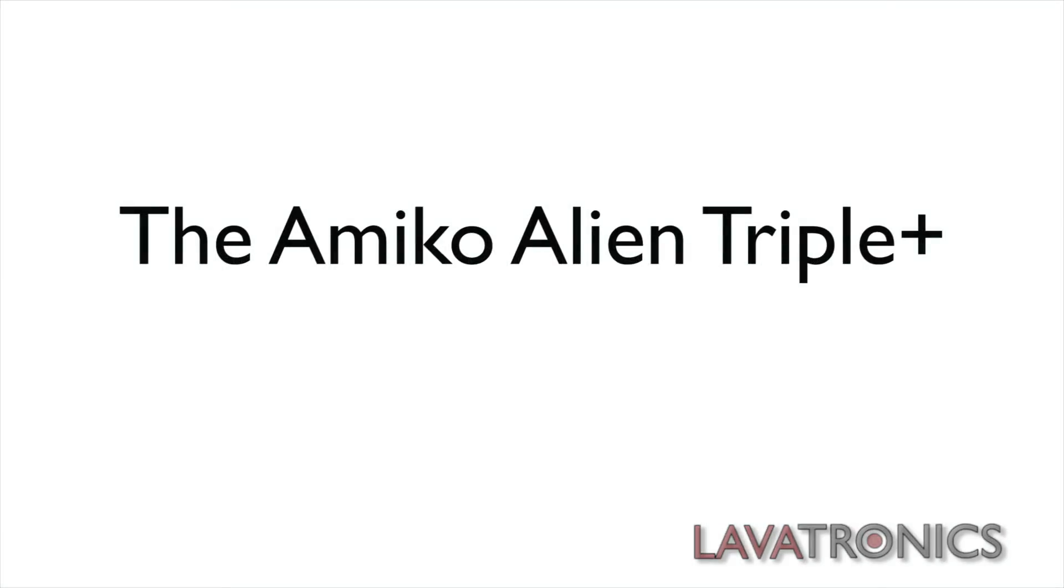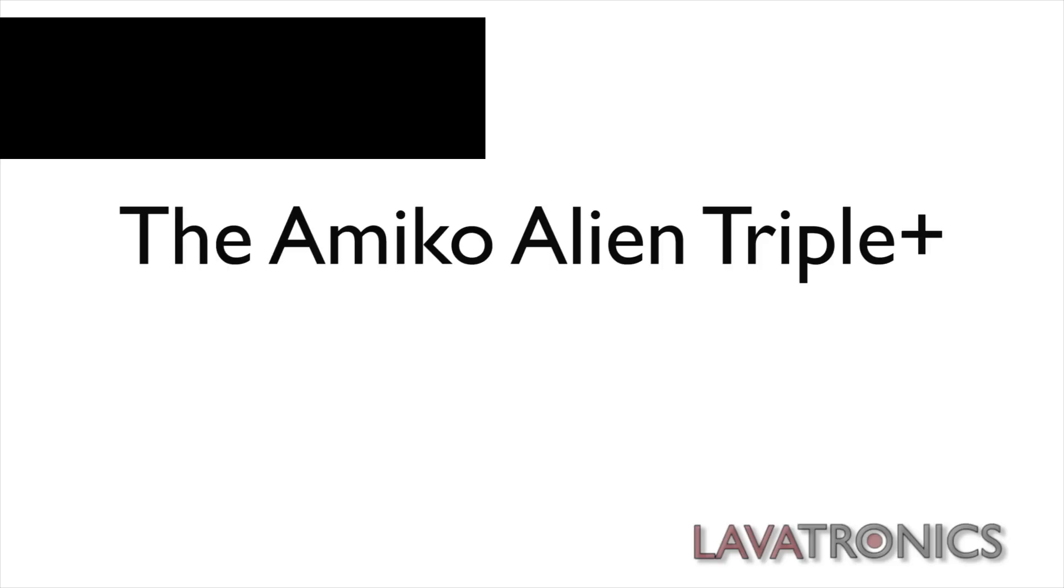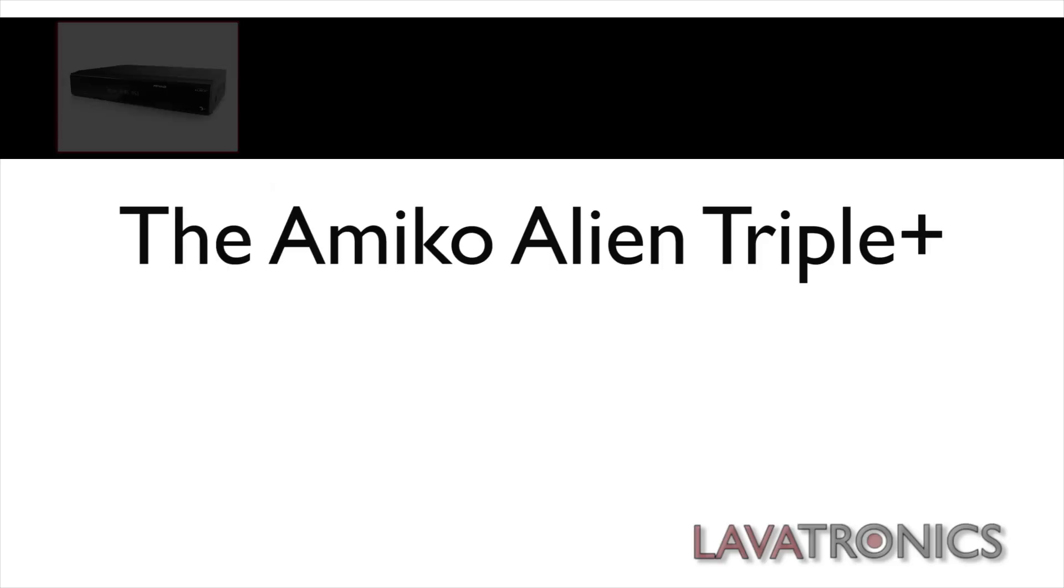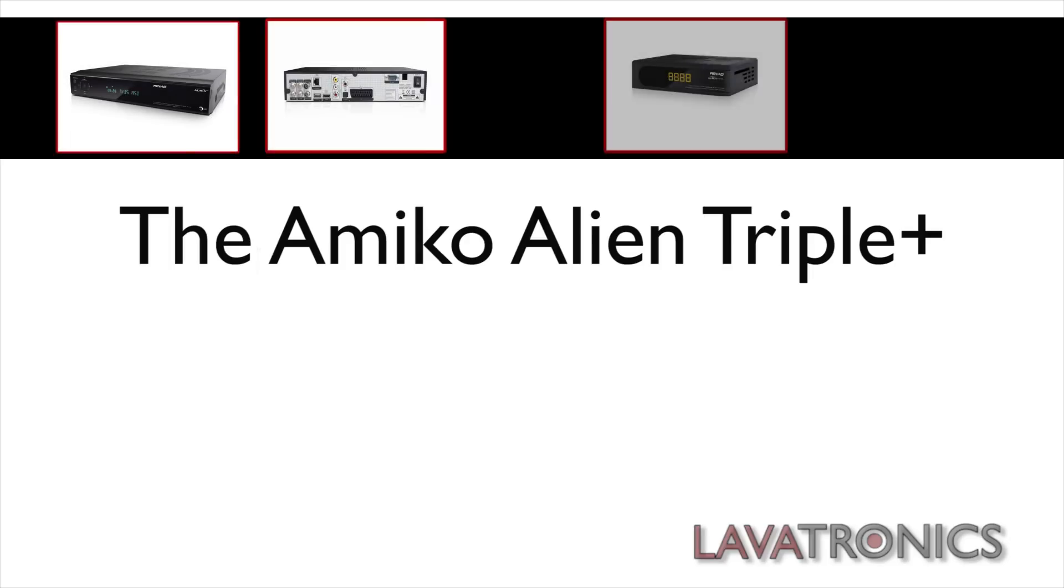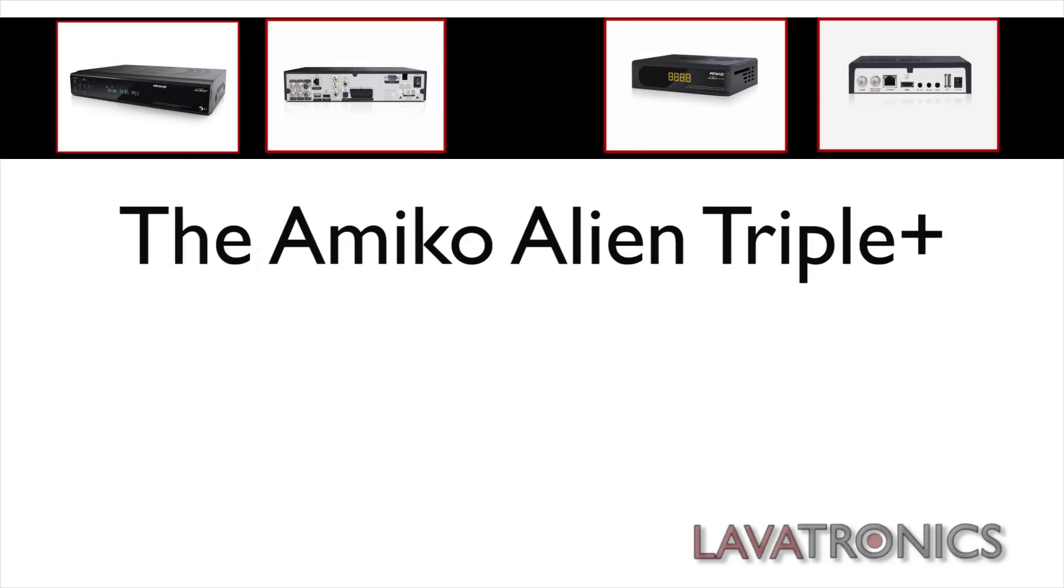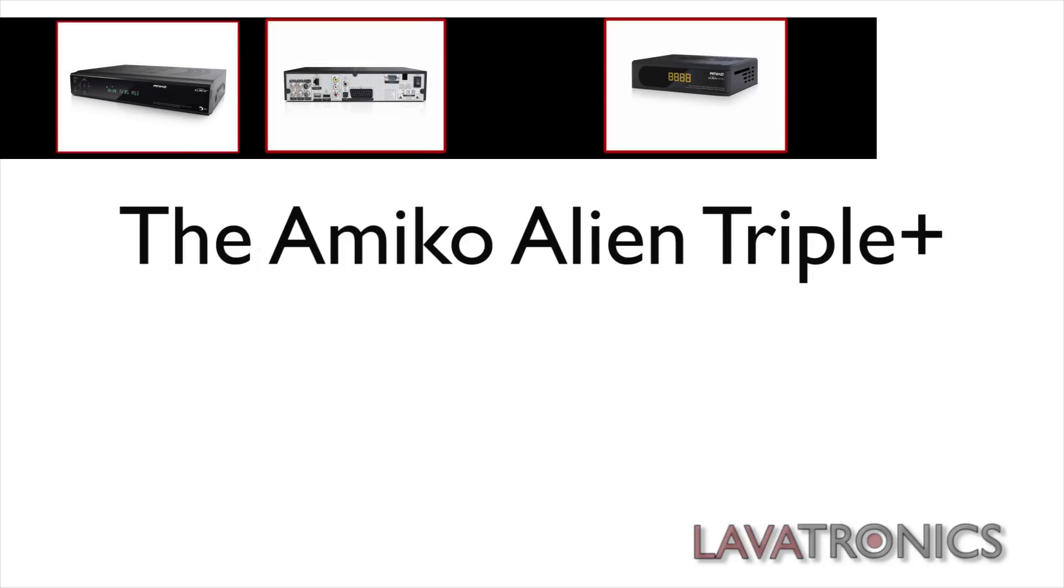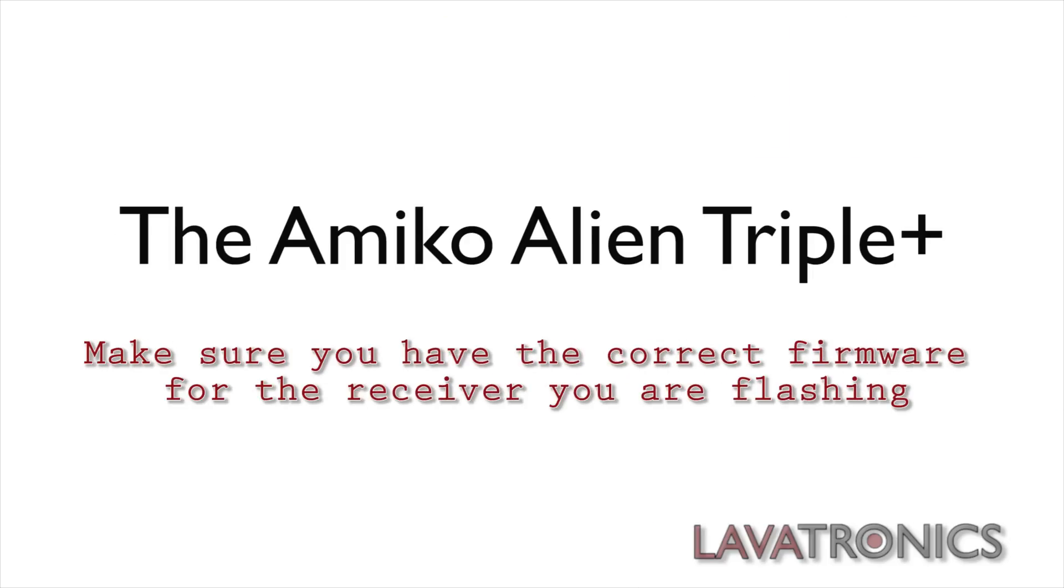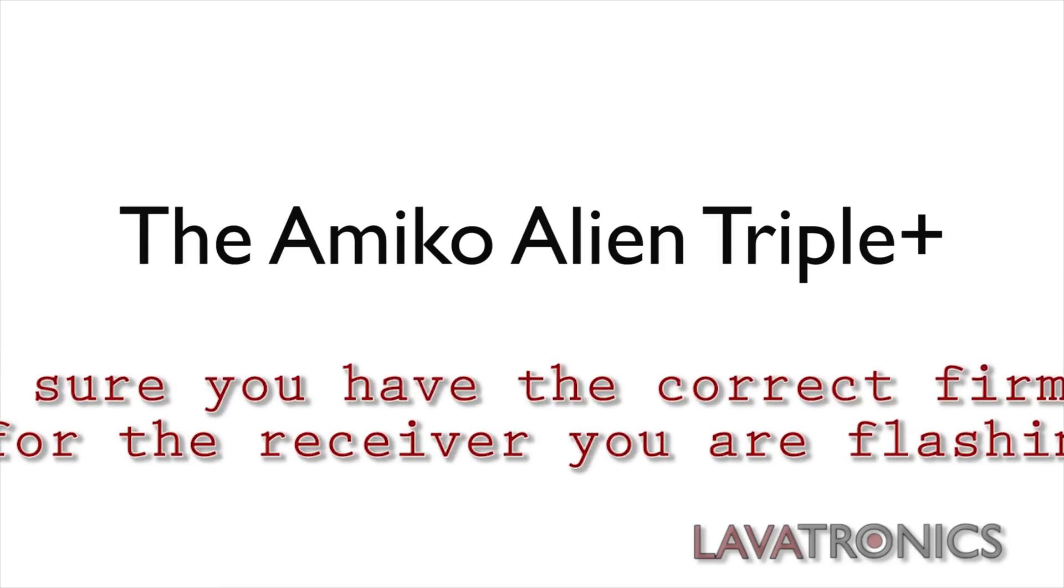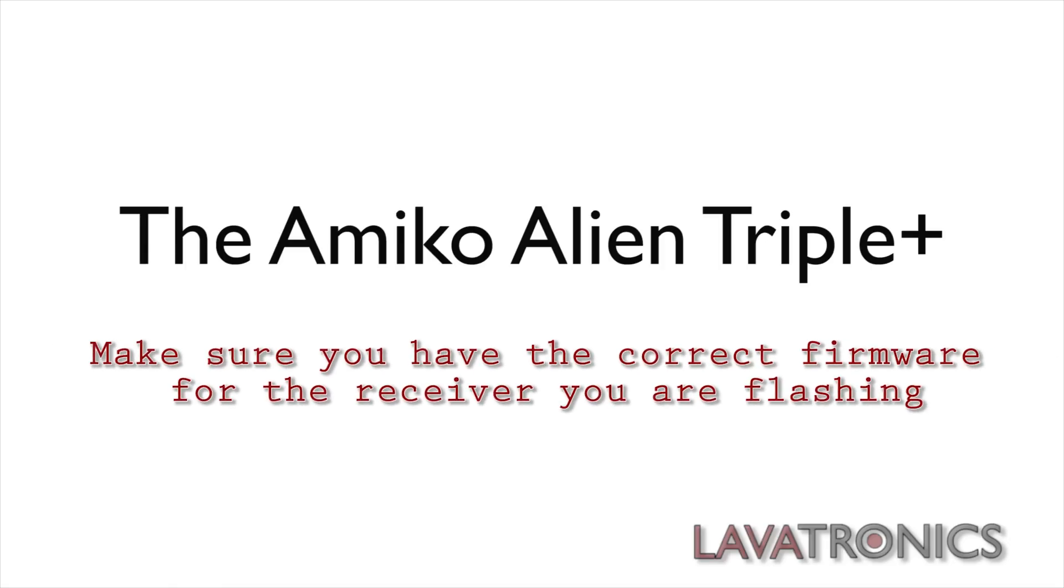However, this method of flashing the firmware will work on all other Alien ranges including the Amico Alien Mini. Please make sure you have the correct firmware for the receiver you are flashing as they are all different.